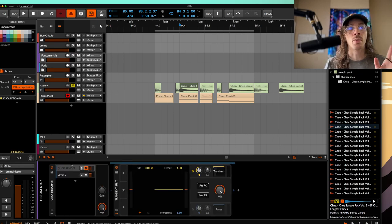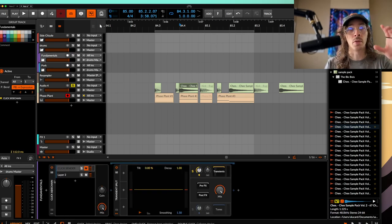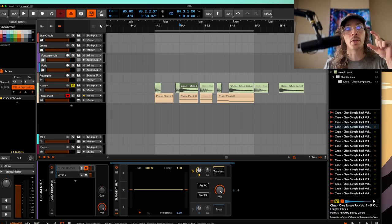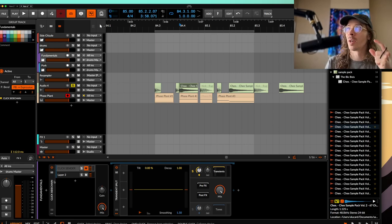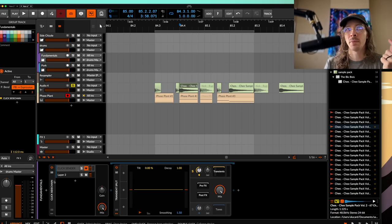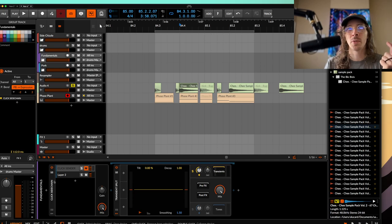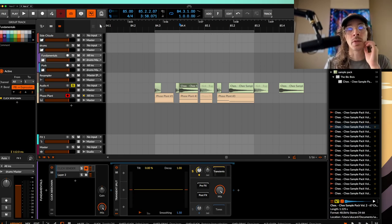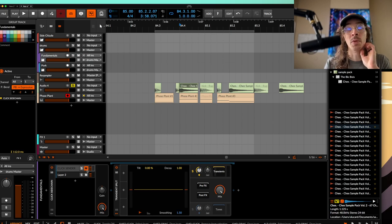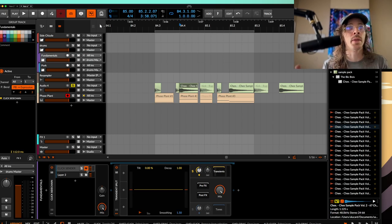But usually I'll throw the click sender as a group on just the fundamentals, which would be like kick, snare, rim shot, clap-ish, so to speak. And that way it'll just pull out the click. You do want to make sure to mute this unless you're trying to boost the transients. But once you have that down, then it's done.